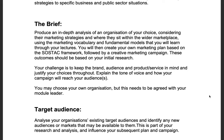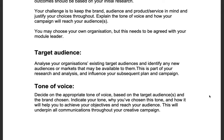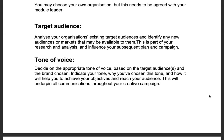Your challenge is to keep the brand, audience and product or service in mind and justify your choices throughout. You will need to explain the tone of voice and how your campaign will reach your target audience. You may choose your own organization, but this needs to be agreed with the module leader. You will need to analyze your organization's existing target audiences, identify any new audiences or markets available to them, indicate your tone, why you've chosen it, and how it will help achieve your objectives. This tone will underpin all communications throughout your creative campaign.